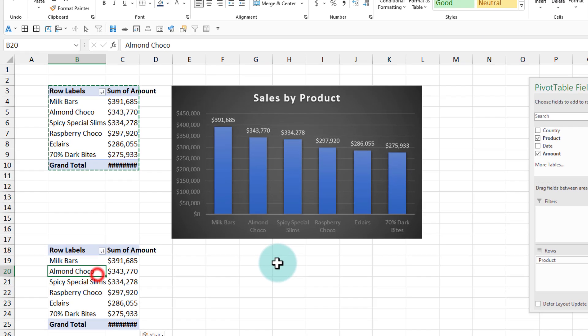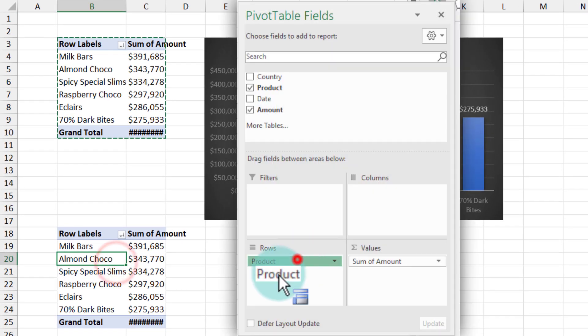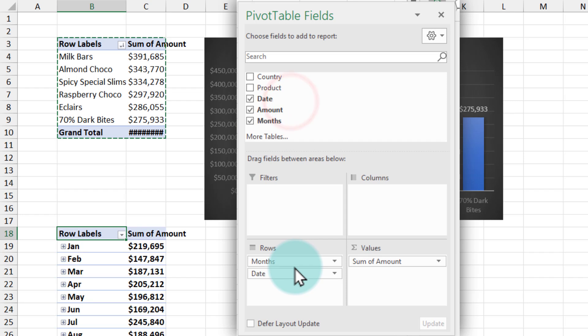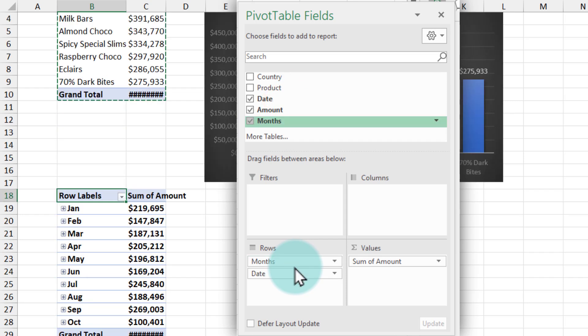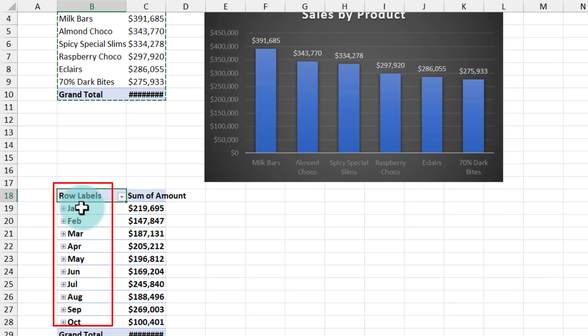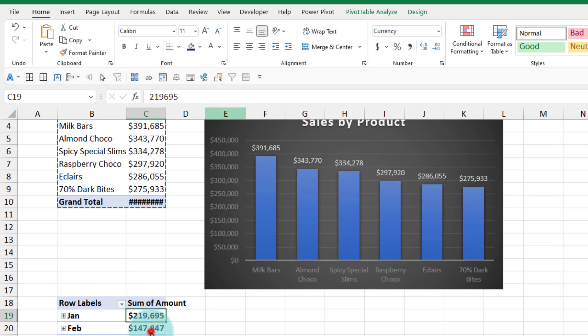In this pivot table, remove the product and instead put the date. Because the date has both date, month, and year components, Excel will automatically group and then show us the values by month. This is perfect for us.